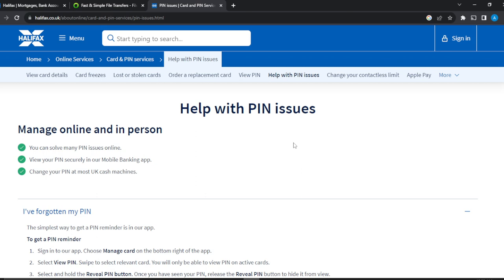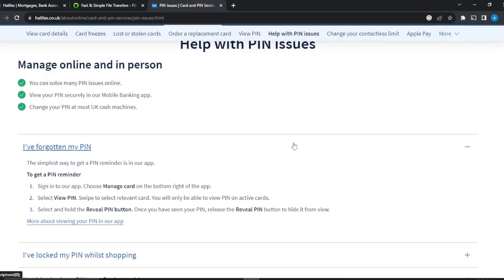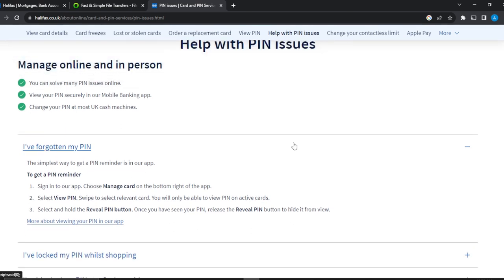Here's exactly how you can get that done. You can view your PIN securely in your mobile banking app, and you can change your PIN at most UK cash machines if you're in the UK using Halifax, or at any Halifax branches.